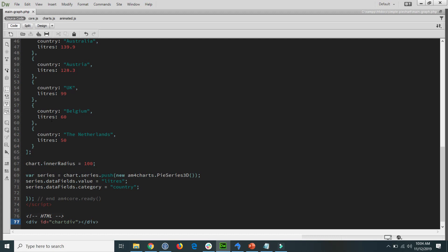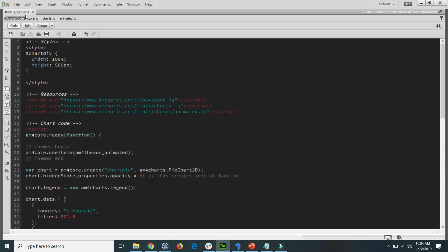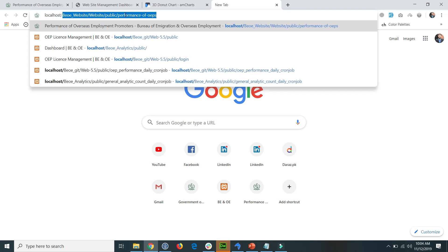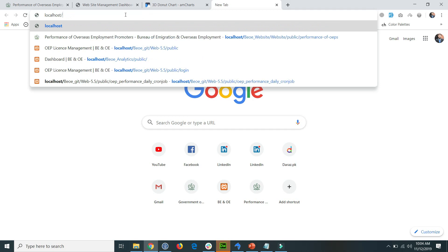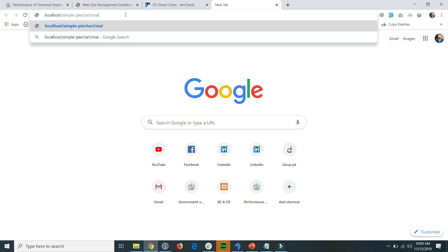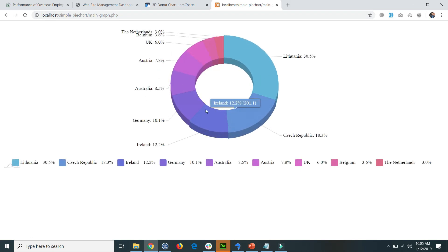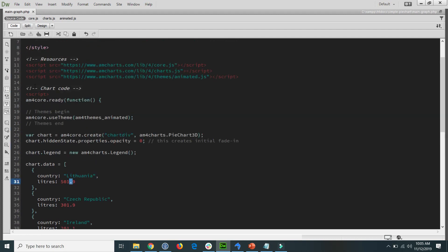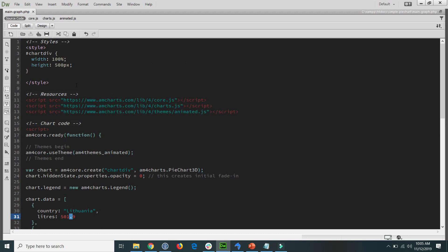Now I check whether it is working. Go to the browser and enter the file path: localhost, then the project folder name 'simple-pie-chart', then 'main-graph.php'. You can see that all the code is working perfectly — the graph is loaded and all the data is coming from the code statically. Our first part is now complete.